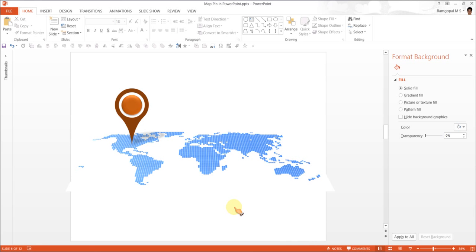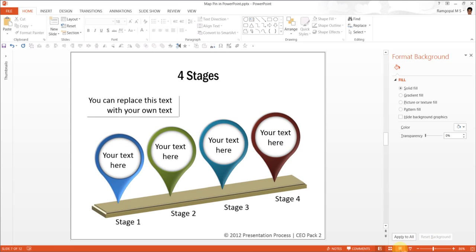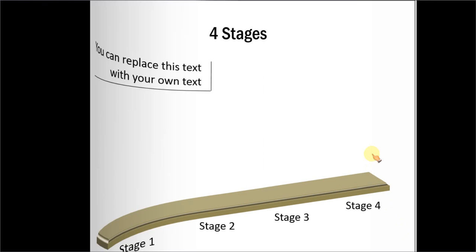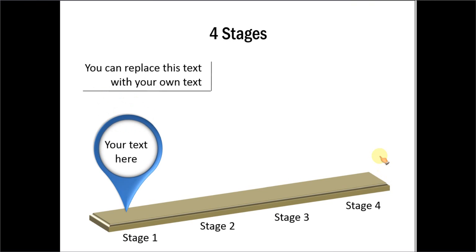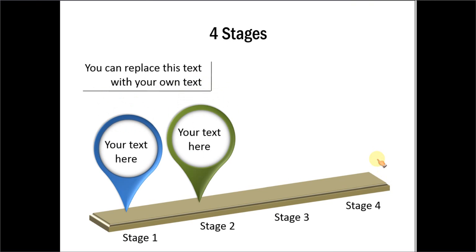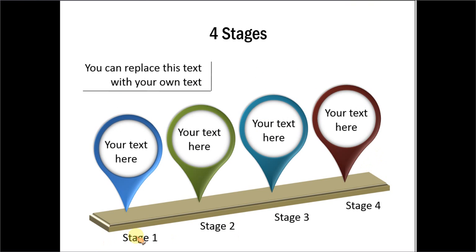There are some interesting variations you can create for map pin, and also, there are some interesting ways in which you can use the idea that we discussed earlier about creating a timeline using map pin. So, we will talk about those as we move along. Now, I am going to show you the example templates taken from our PowerPoint CEO packs. The first example is this one, where we have added animation to the various map pins to create the four stages of a timeline.